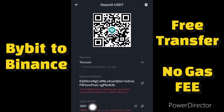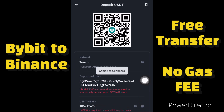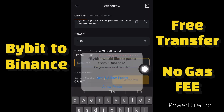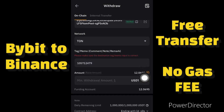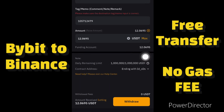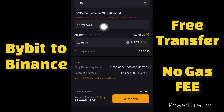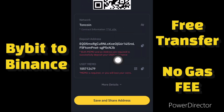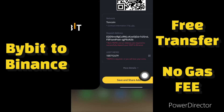Now I need to go back to my Binance account to get the memo. This memo is very important — without it your transaction could get lost and you won't be able to recover it. I'll copy the memo, come back to Bybit, and paste it into the memo/tag field. This field is marked in red because it is required.